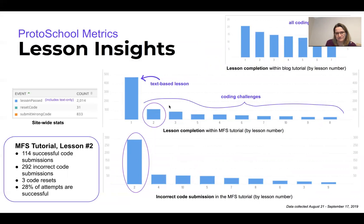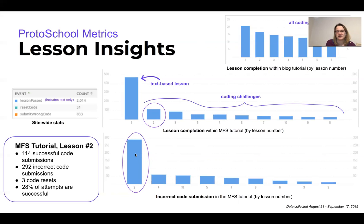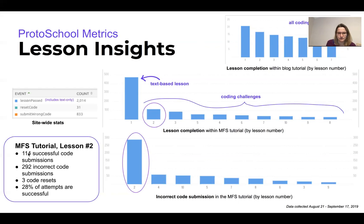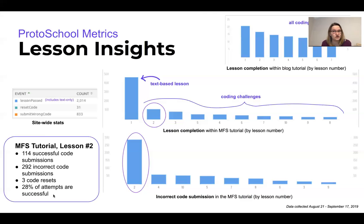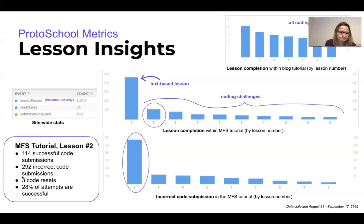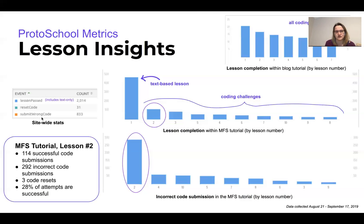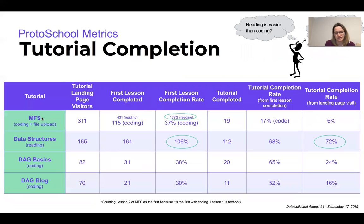We also have this distinction we can look at. Notice the height of these graphs—they're on different scales so you can't judge based on the height—but we can see how many people have completed a lesson, but we can also see how many times incorrect code was submitted or people use that code reset button. For example, for MFS lesson two we had 114 successful code submissions but 292 incorrect code submissions and three times that someone pushed that reset code button. So it's about 28% of all the attempts that are made appear to be successful. That's the kind of thing that we can track to try to figure out whether a lesson is too hard. To be fair, it's not a bad experience to have your code fail—hopefully we've provided good error messages so they're learning something as they go, we hope. Then we can see kind of the overall stats for the site of how many times the lesson was passed—this includes the text-only lessons for this stat—and then the bottom two stats are about just the code-based challenges.